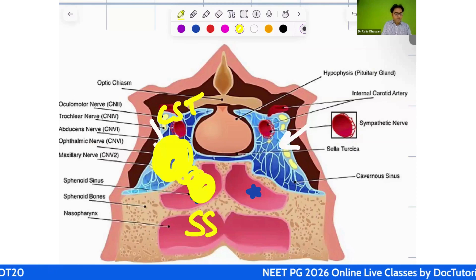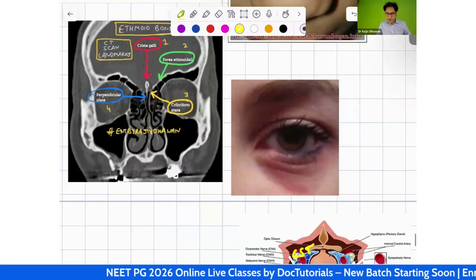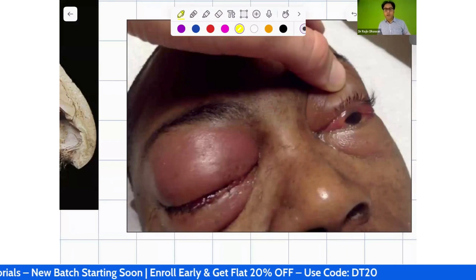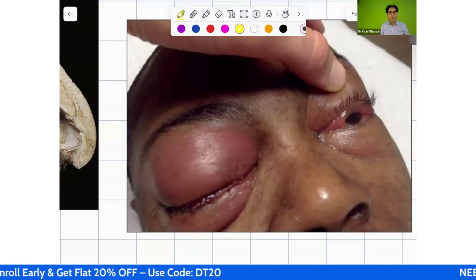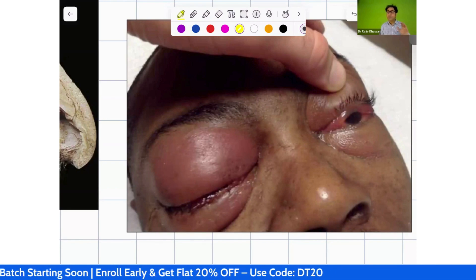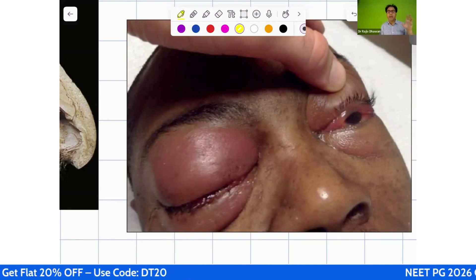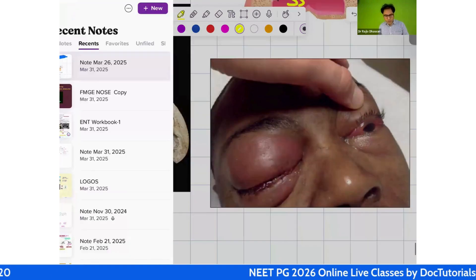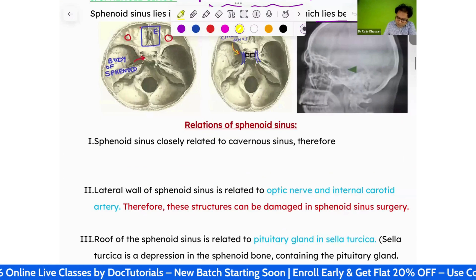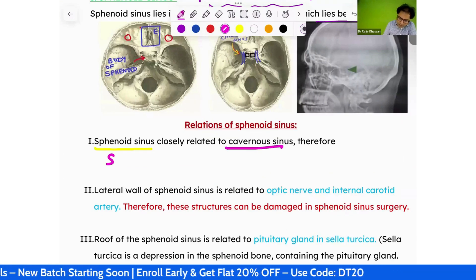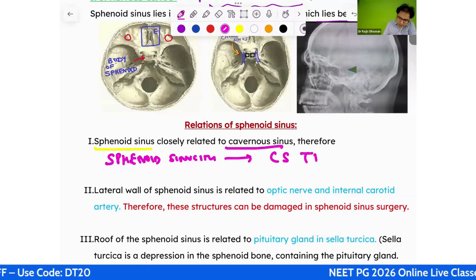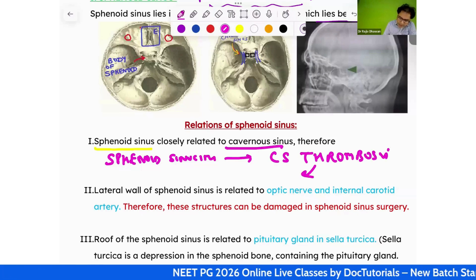Cavernous sinus thrombosis from sphenoid sinusitis presents with features like papilledema, exophthalmos, chemosis, and ecchymosis. If a sphenoid sinusitis patient develops ocular features indicative of cavernous sinus thrombosis, get an urgent CT scan done. This is a previous year question for NEET PG — sphenoid sinusitis can lead to cavernous sinus thrombosis.